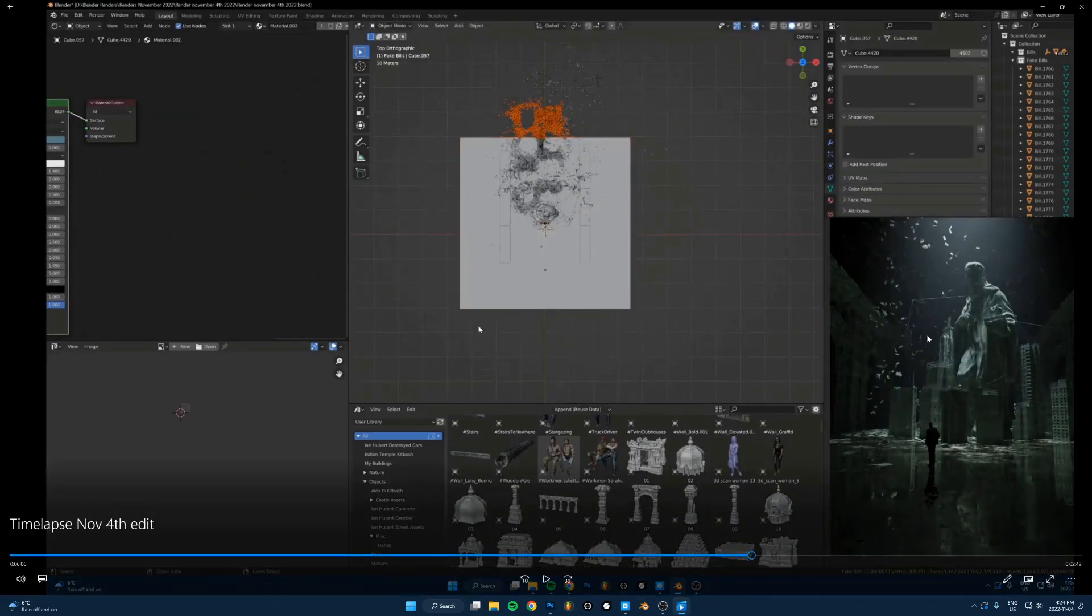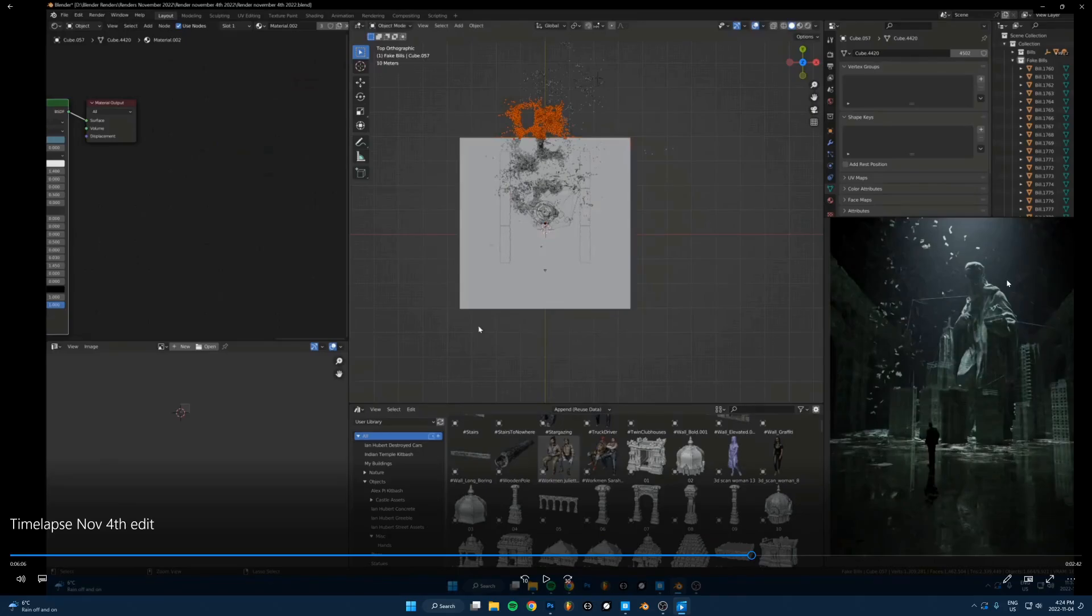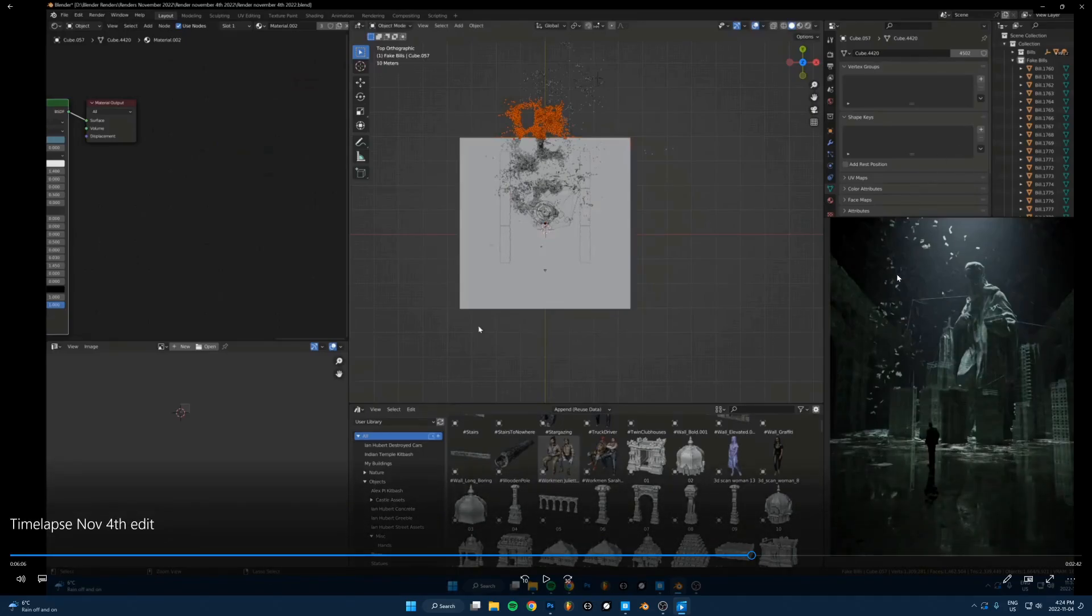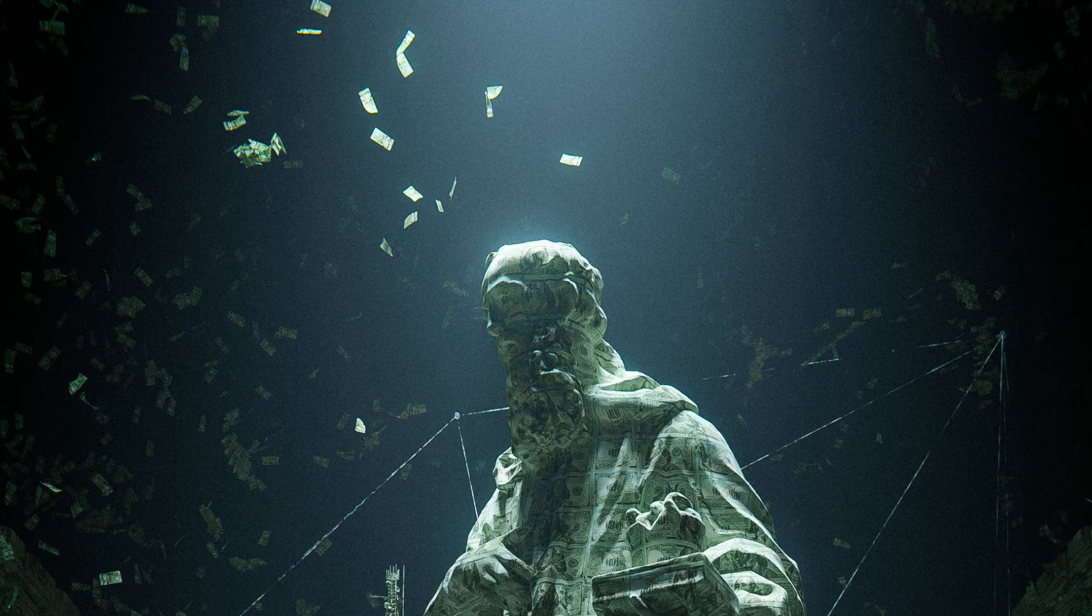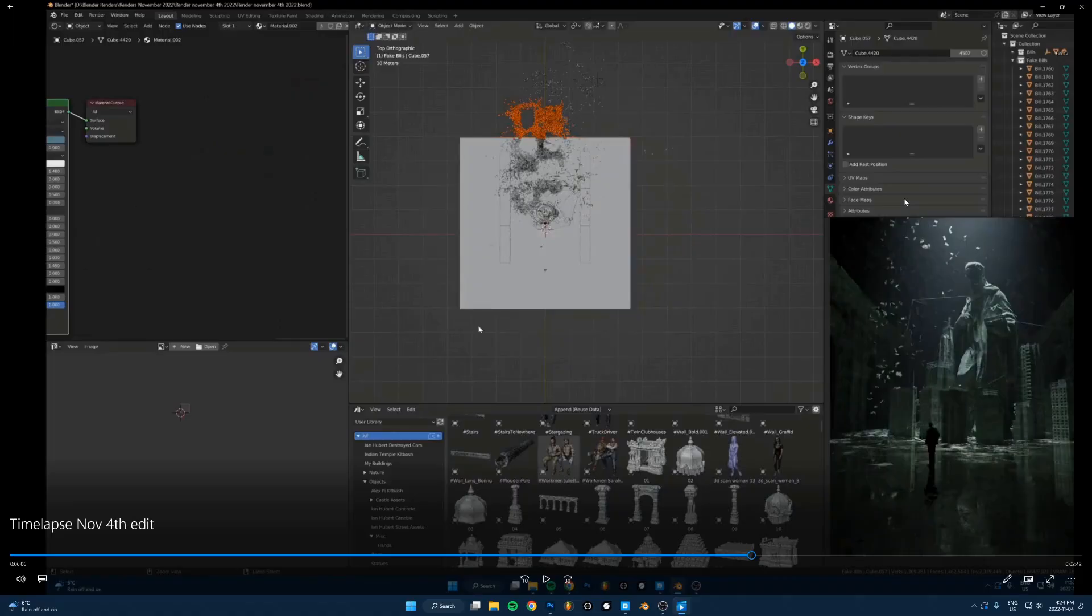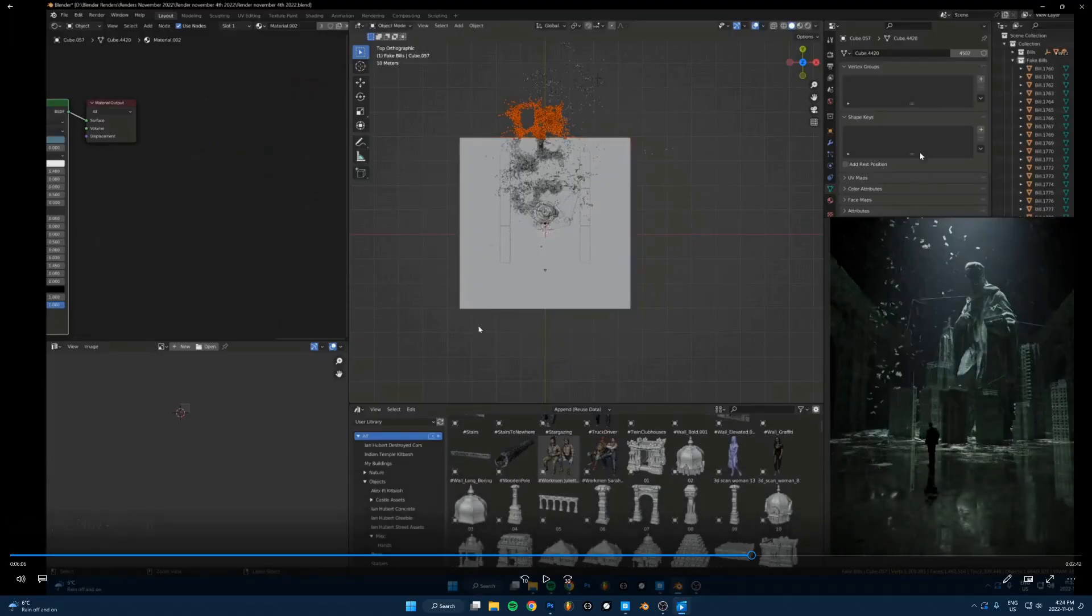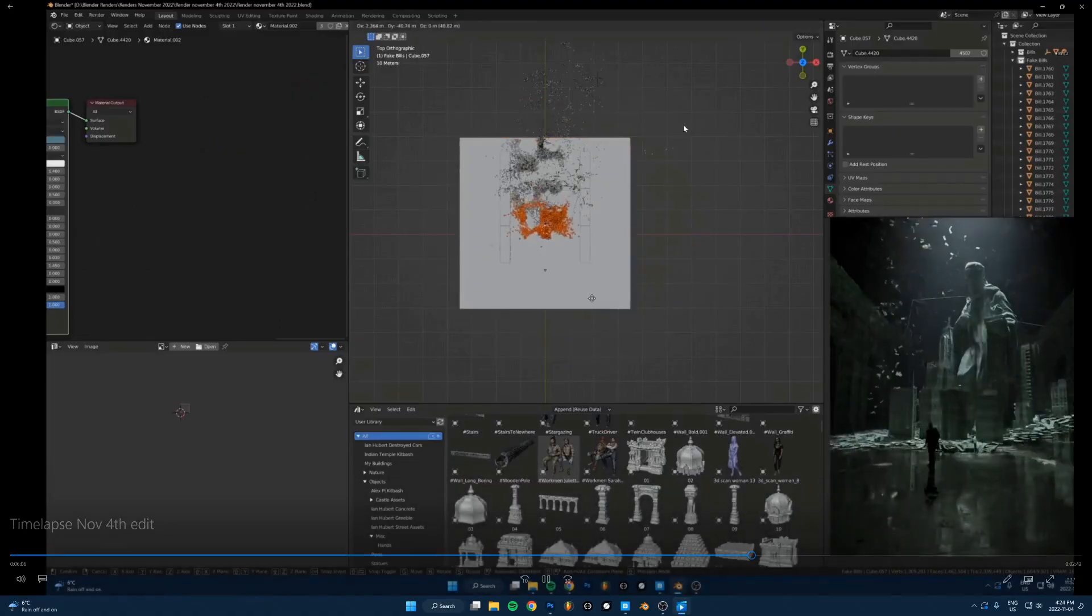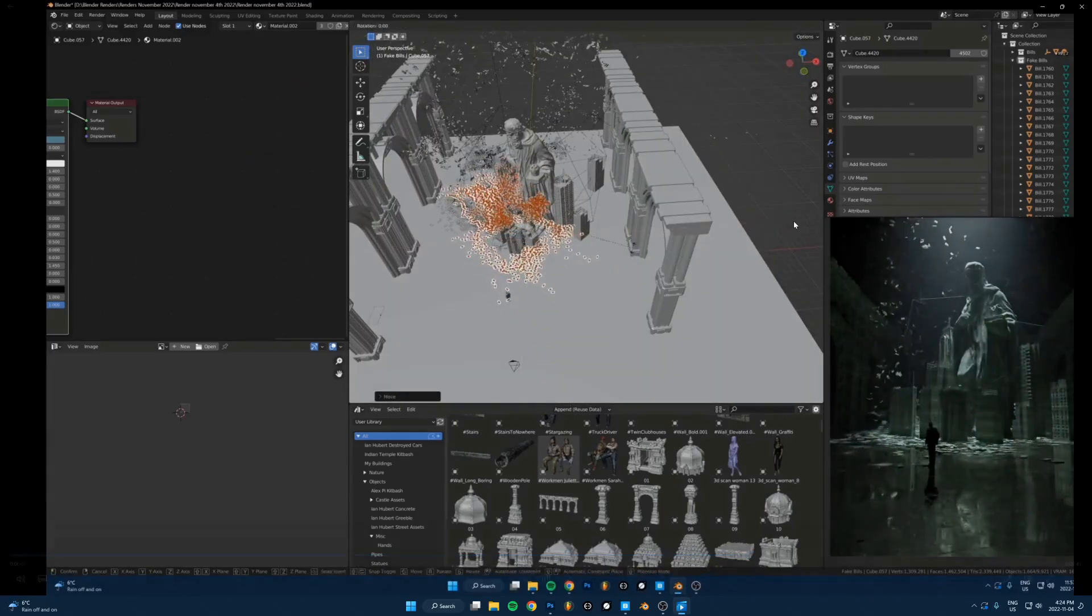Sometimes when you have, like if there's no background here, it's all just black. So to fill that up with something happening, just having some kind of particles or some kind of, like in this case, just a bunch of bills floating around. But sometimes what I'll do is just have like dust particles moving around, just something so it's not completely empty. It's always nice.